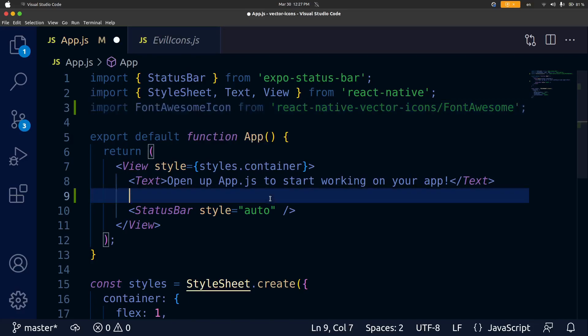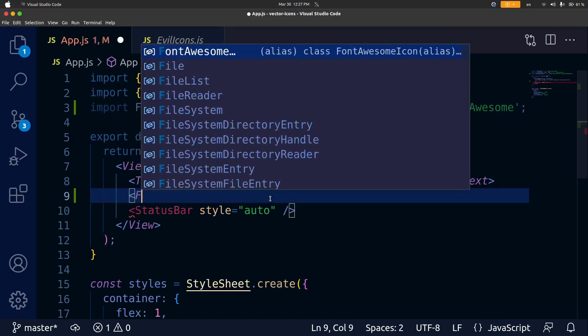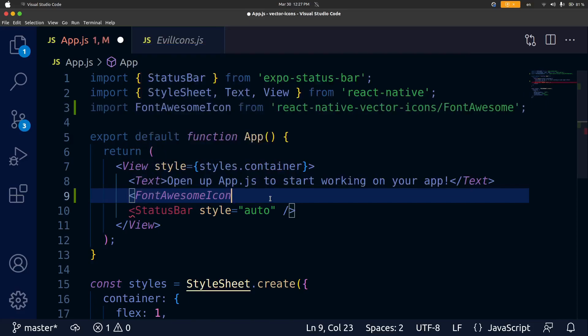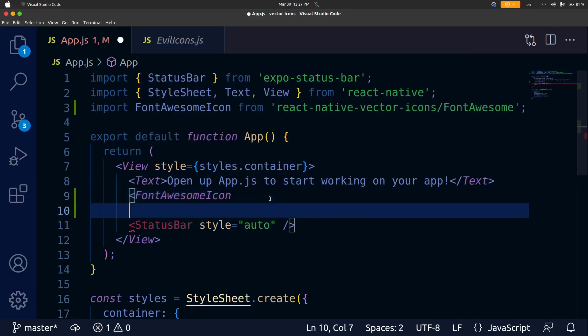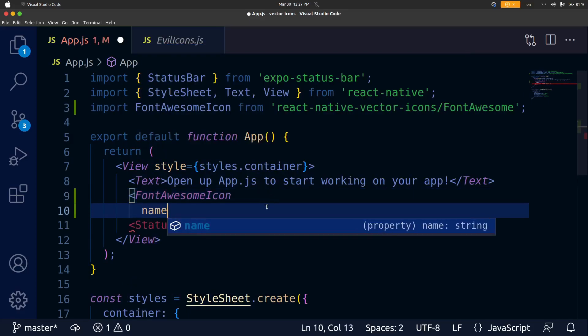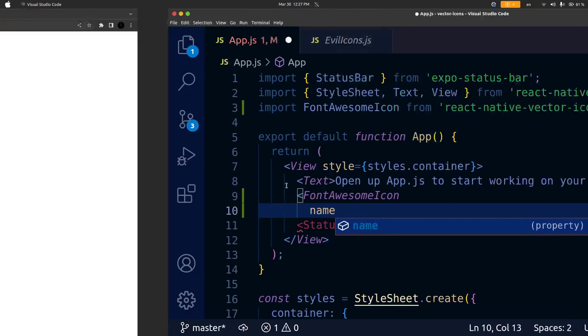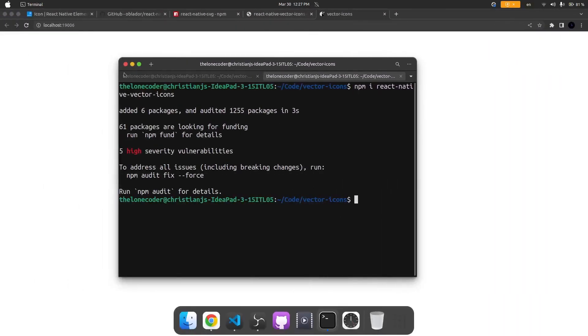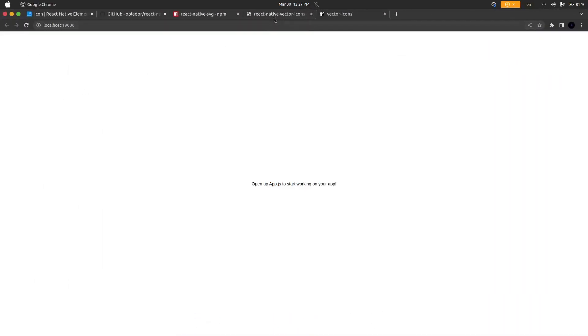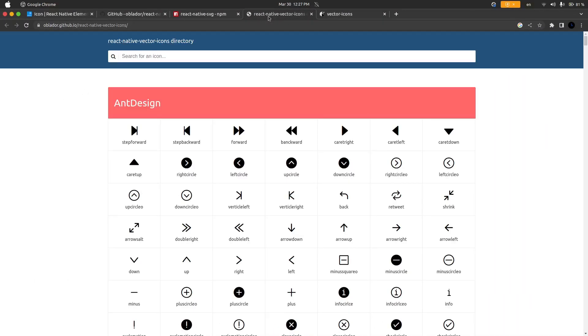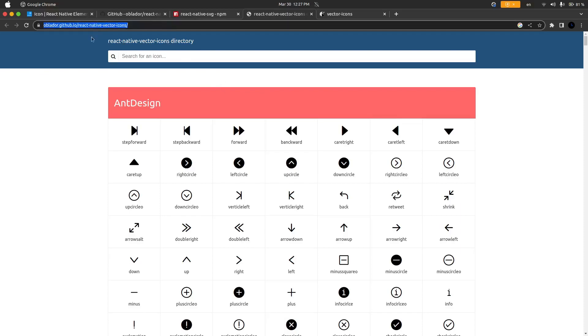In order to use this I'm going to go under the text component and just add in that component just like that and then inside of it we need to add a name attribute and this name is going to be the name of the icon inside of the react-native-vector-icons directory. I will leave the link to this directory in the description.